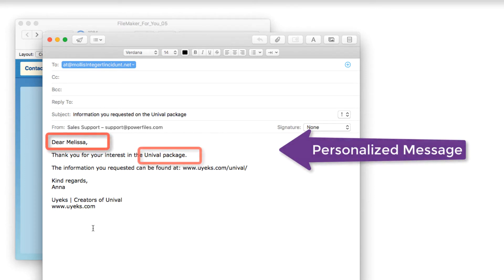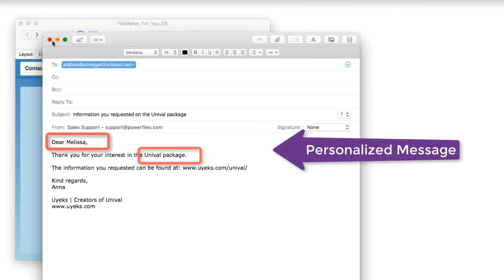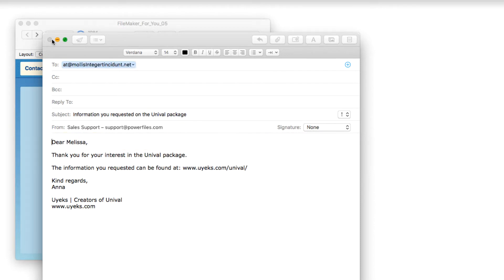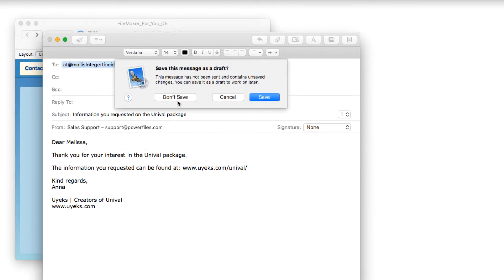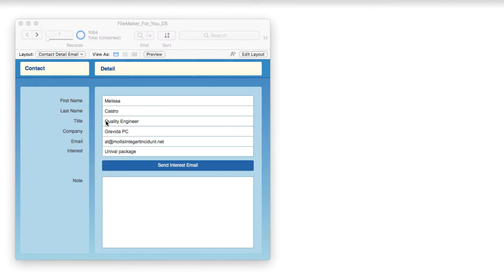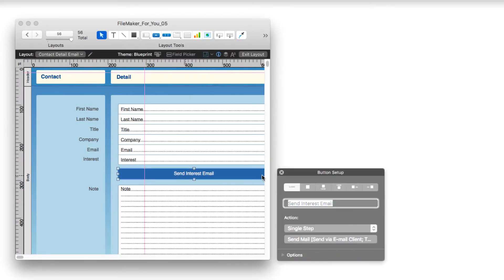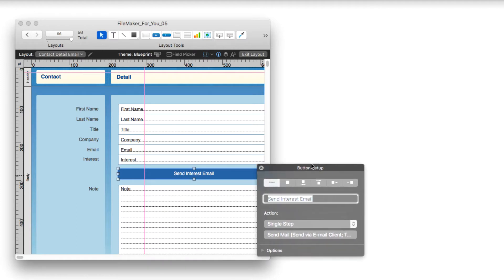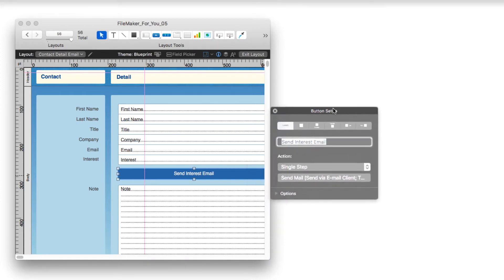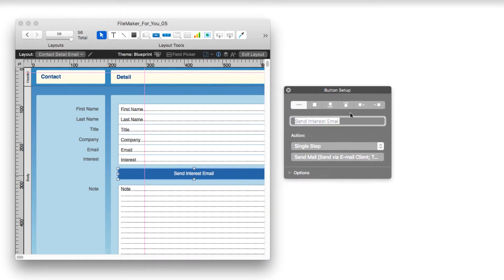So let's figure out how we did this and go behind the scenes. So I will close this. And then if we go into the layout and double click on the button so that we can see what's going on here, you see that it is a single step. So we did this without any scripting, which is awesome.